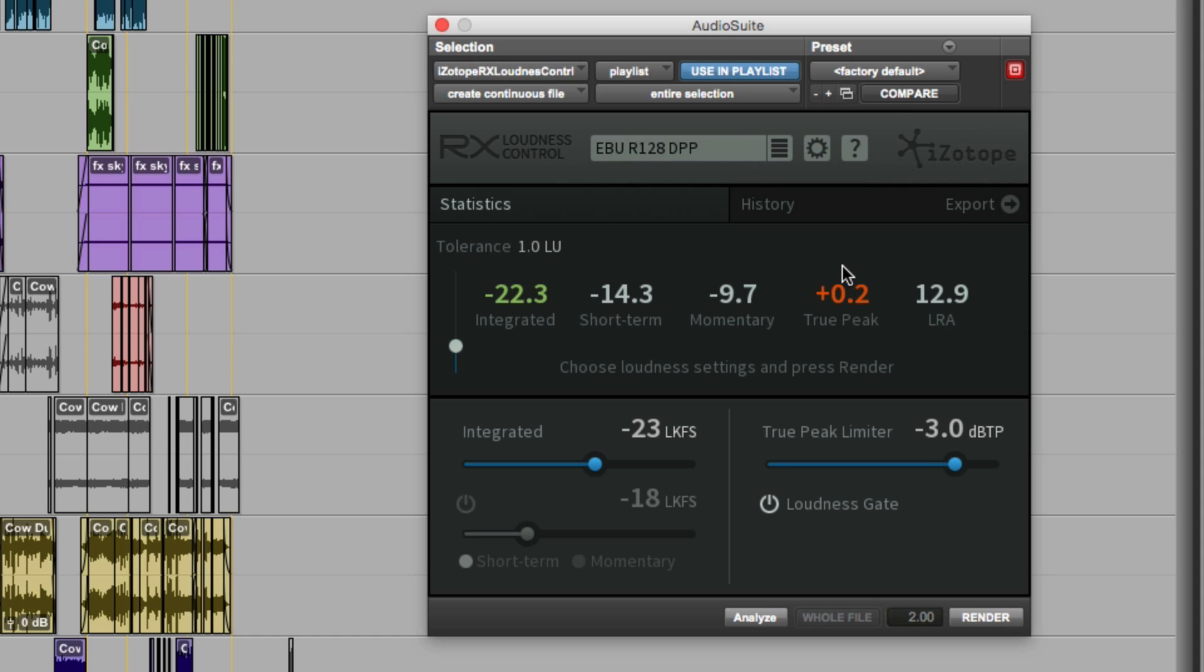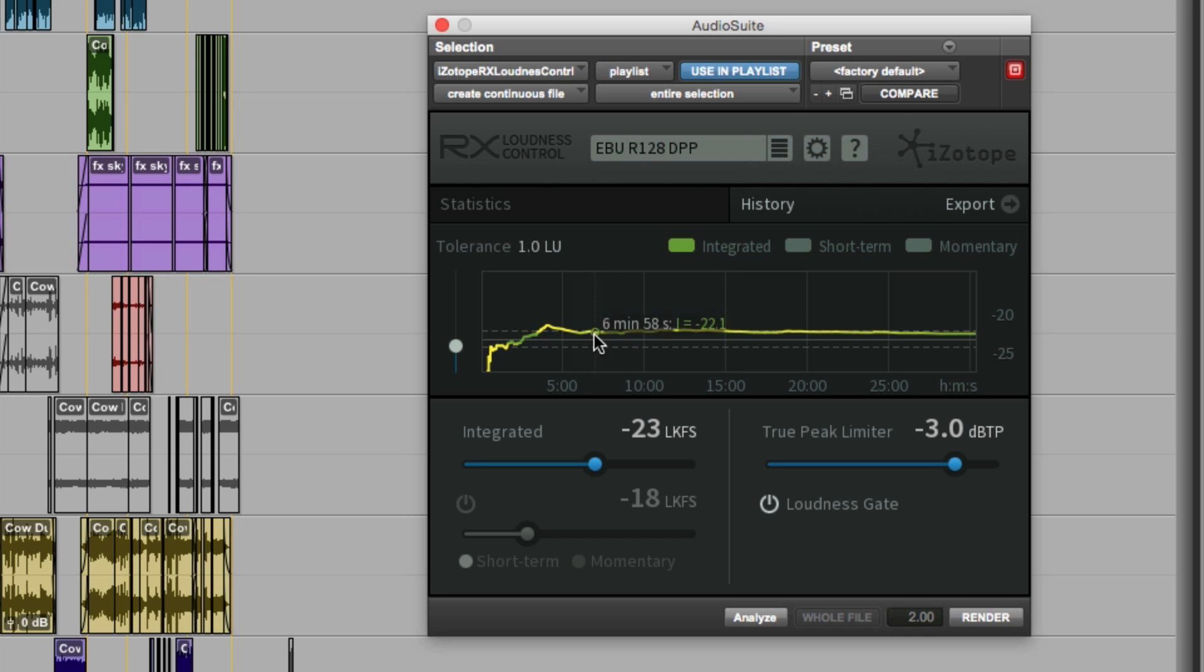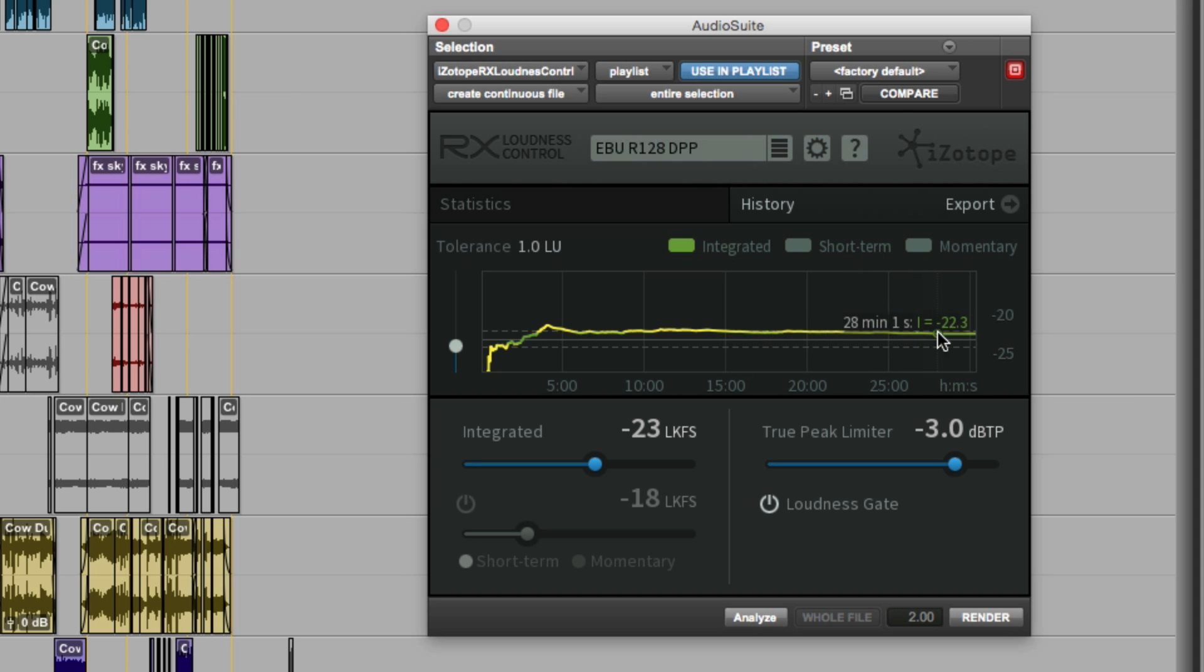Before we go any further, I want to show you the other main tab in the RX Loudness Control plugin, and that's the history. Here we have a trace showing the integrated loudness as it was being worked out all the way through the program.